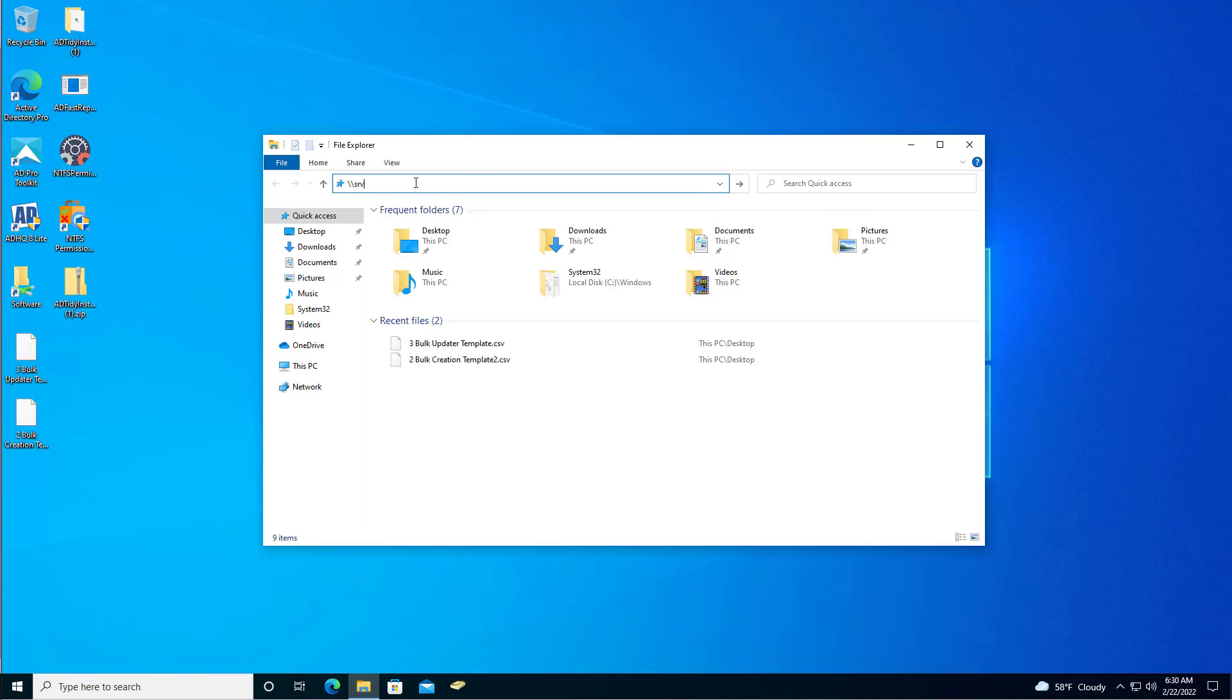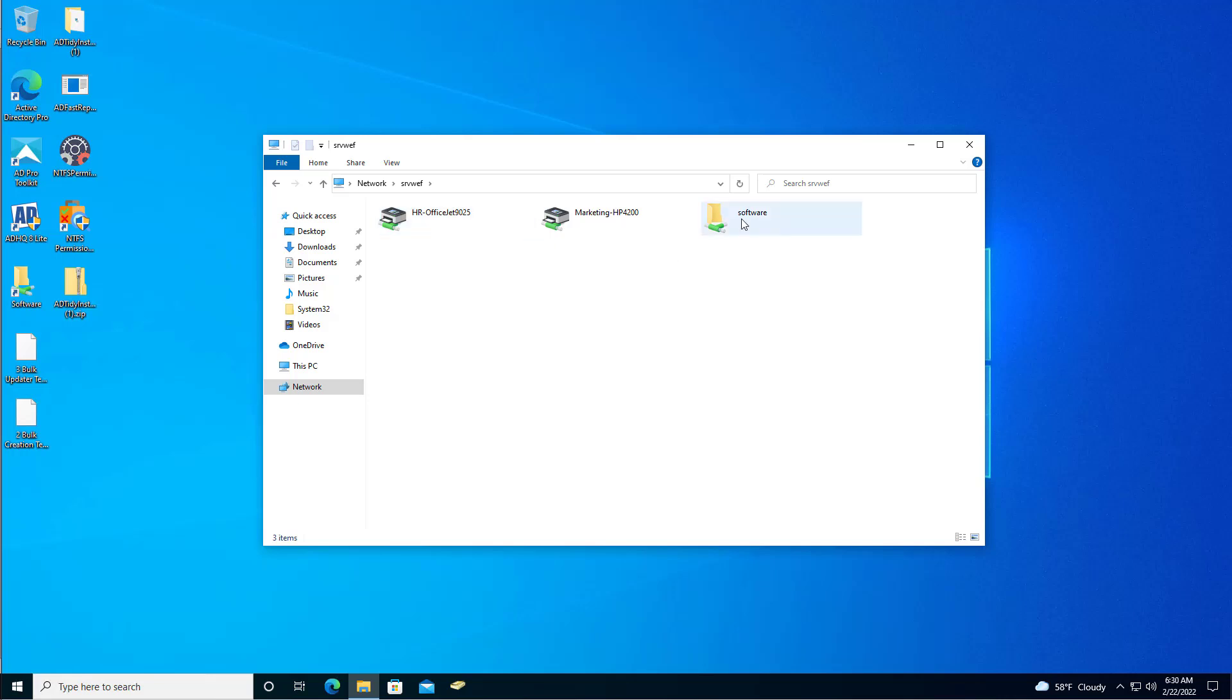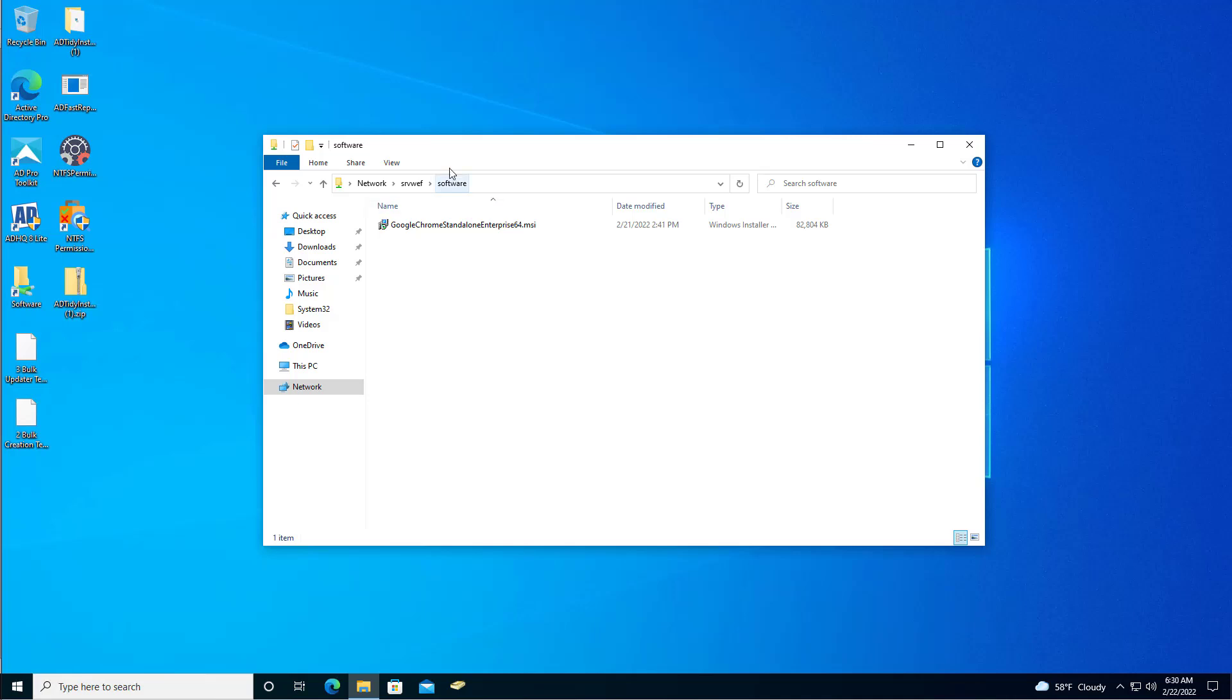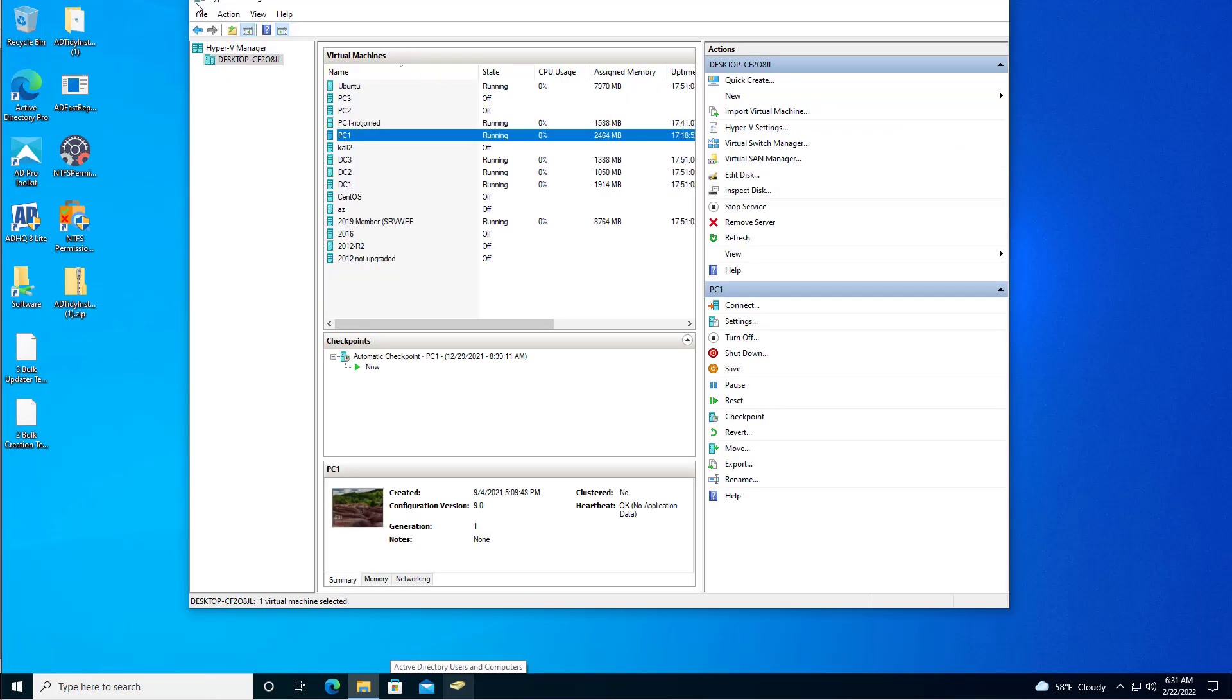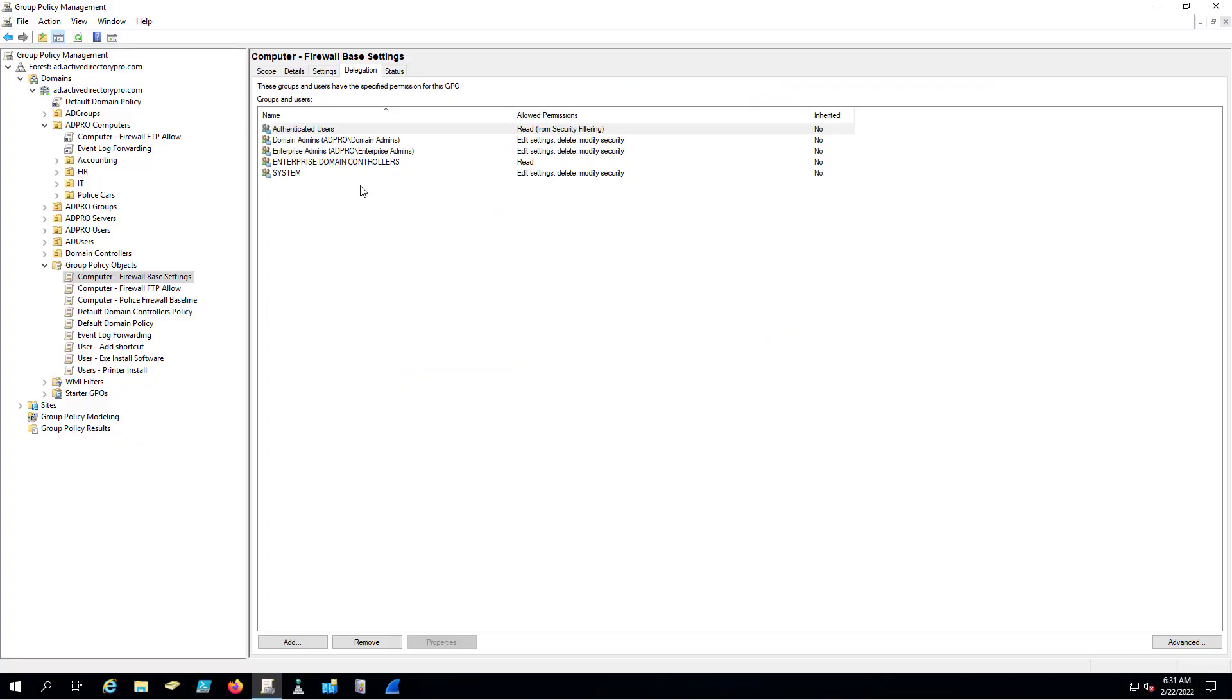My file server is SRVWEF and there's the folder and yes I can access it. So again, if a user can't access this folder the Group Policy is going to fail. It's a good way to test access before you try to deploy Group Policy. Because if you deploy your policy and it doesn't work, the logs don't really give you a detailed reason as to why, but a lot of times it's due to permissions. With the folder set up, that was really the hard part. The Group Policy is very easy.